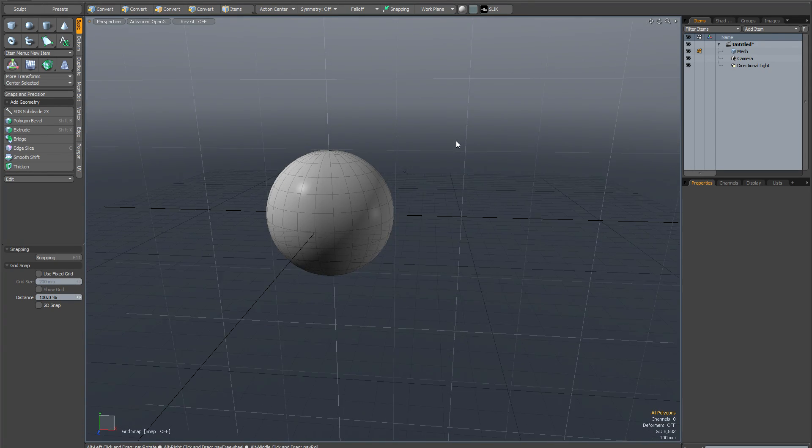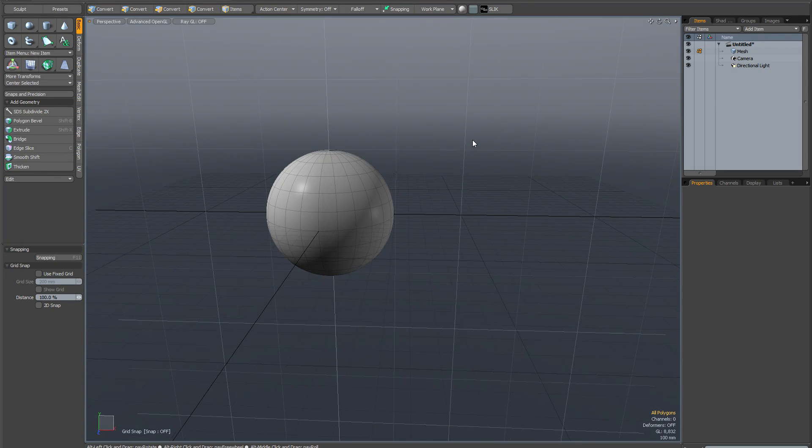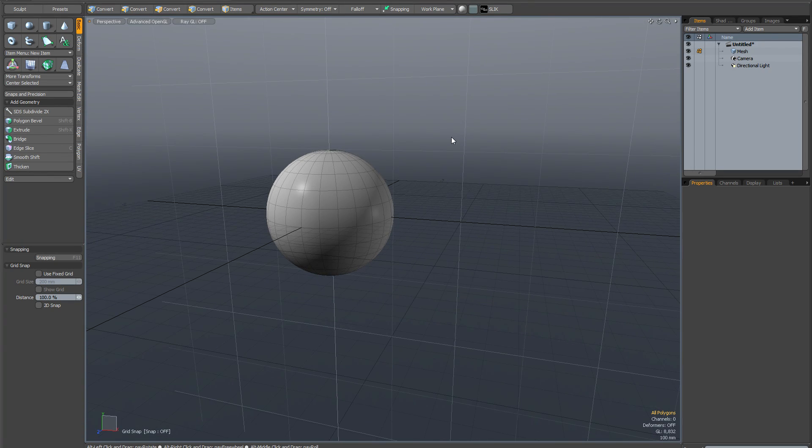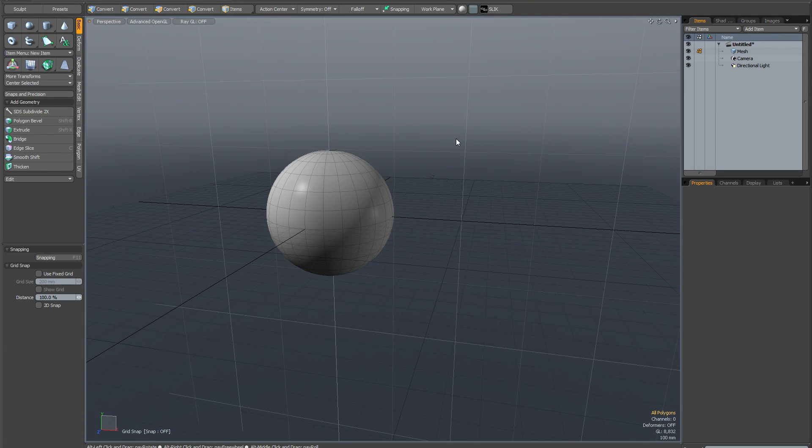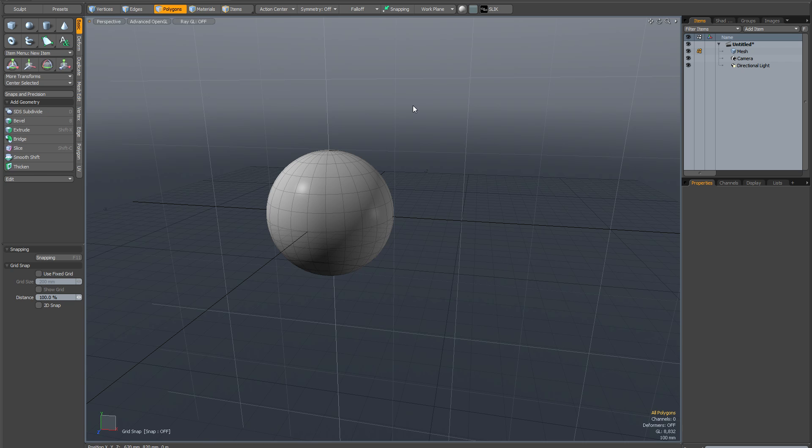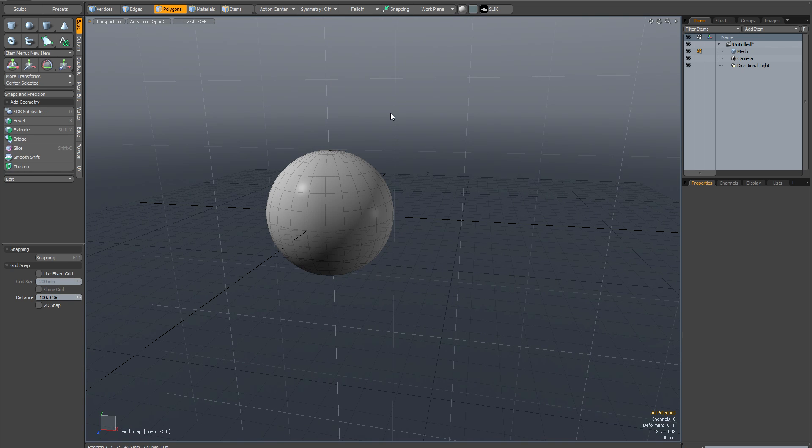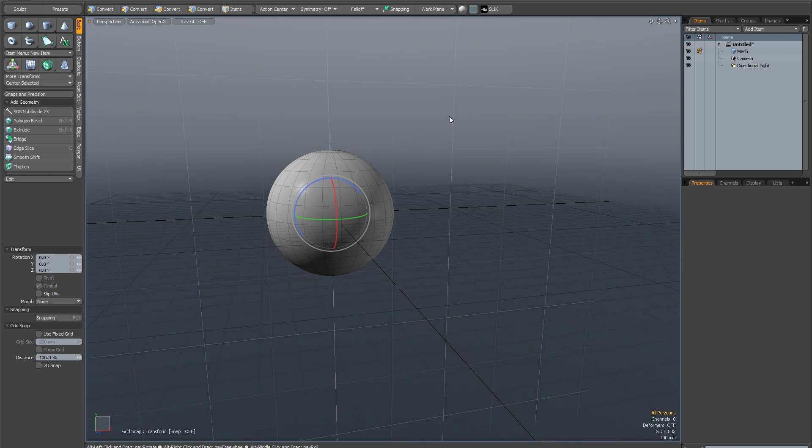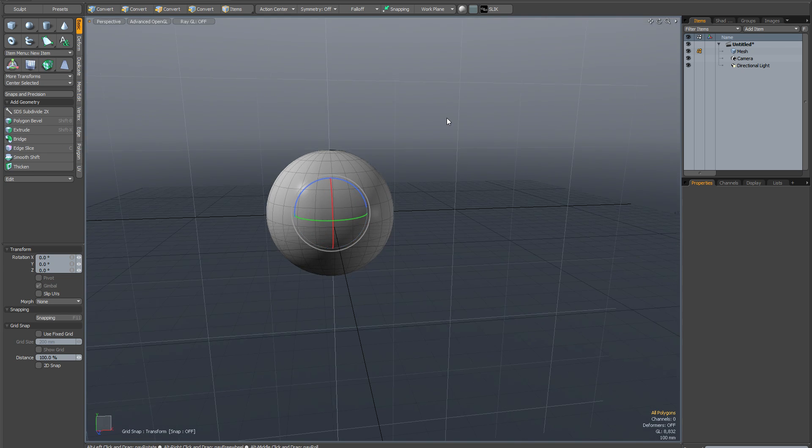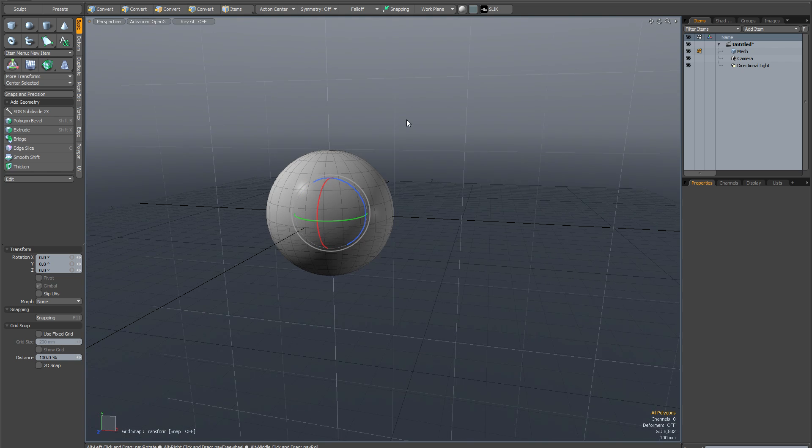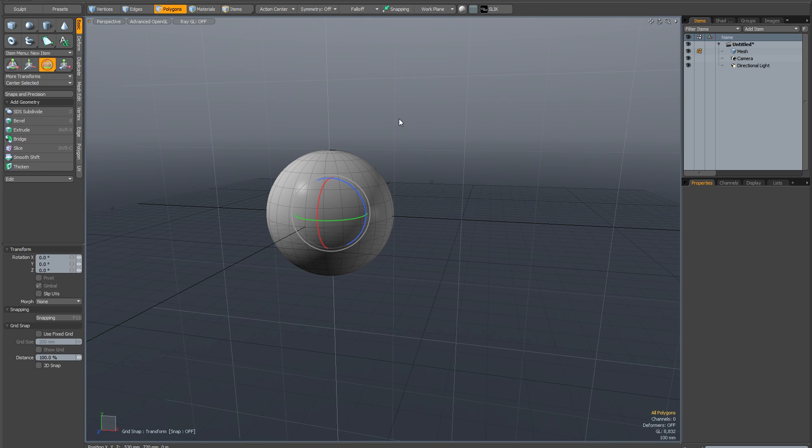This is going to be a short video about precise action center placement in Modo. So I've got this sphere and I'm in component mode, so I'm going to activate the rotate tool. And at the moment there's no action center selected, which is the default.